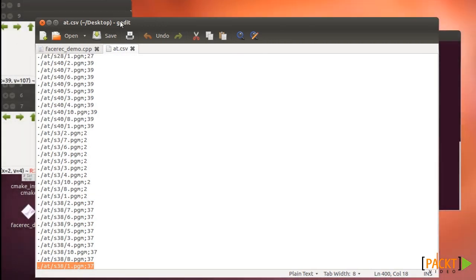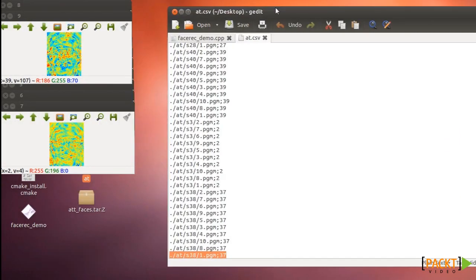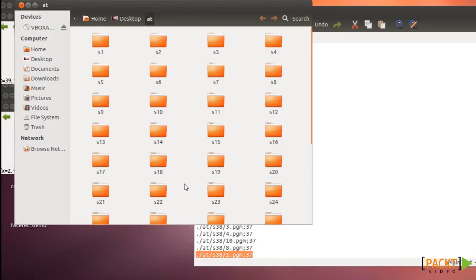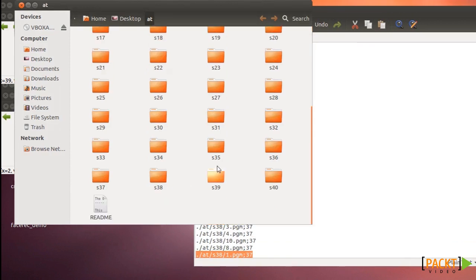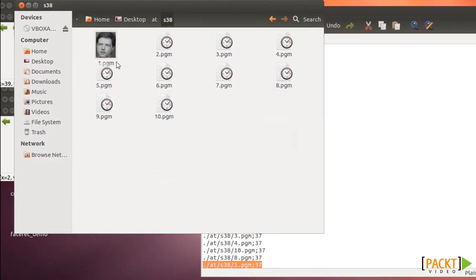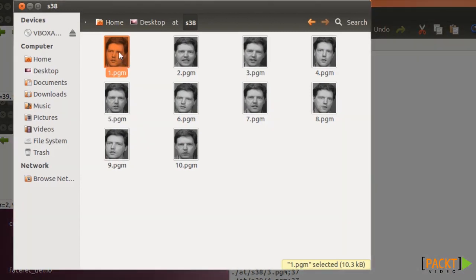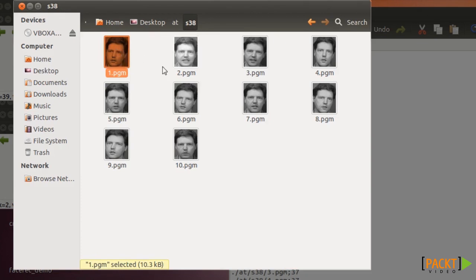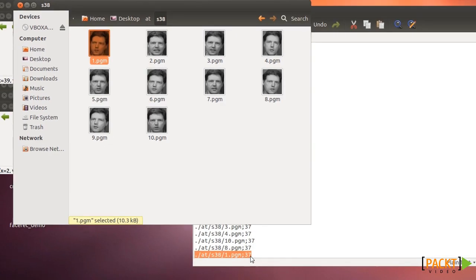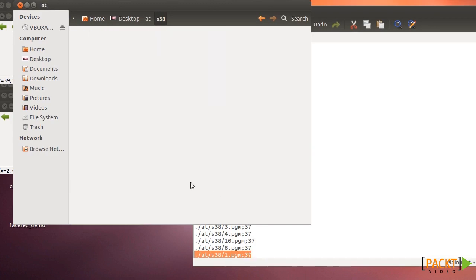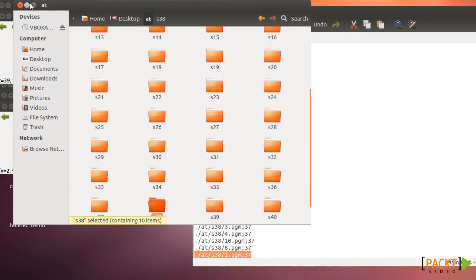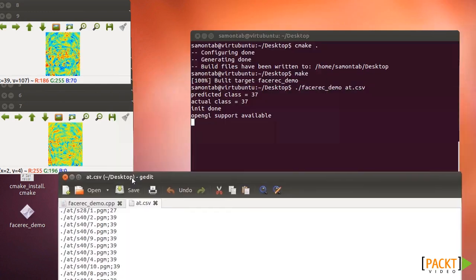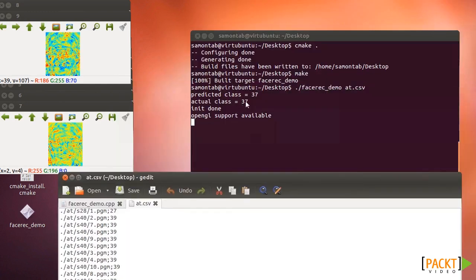We can see that image, for example. It's subject 38 here and here. This is the last image, and in this demo the last image is used as a test. All the rest are used as training. This image is 37, so that's the answer that should be, and that's it.